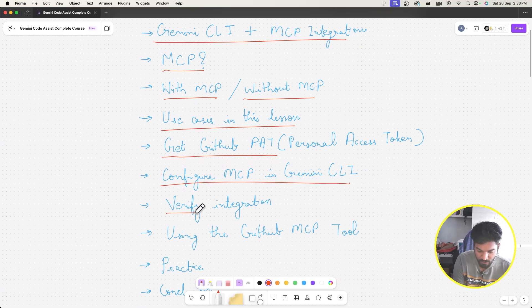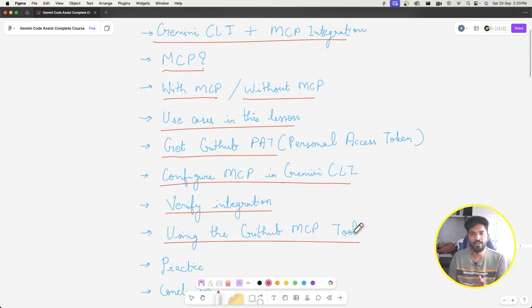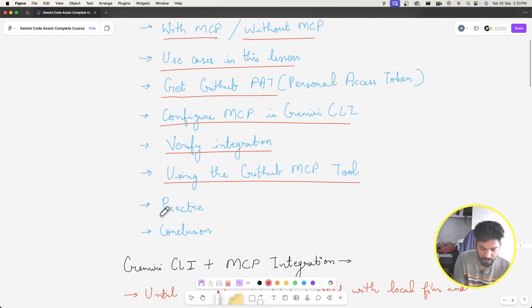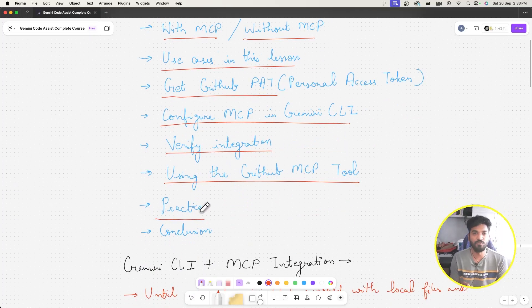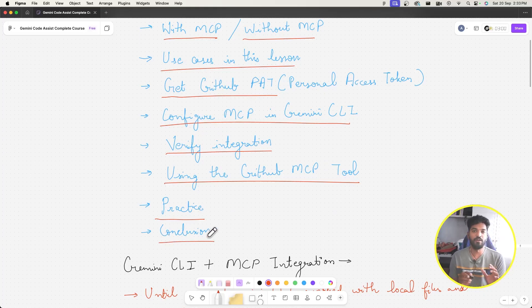We'll configure MCP in Gemini CLI, verify the integration is complete, and use the GitHub MCP tool. I'll also give you some things to practice, since MCP is one of the very trendy topics today in the coding world.